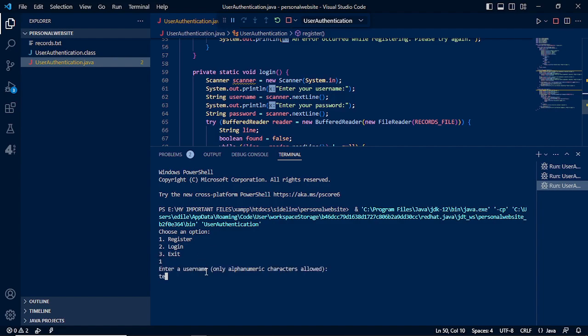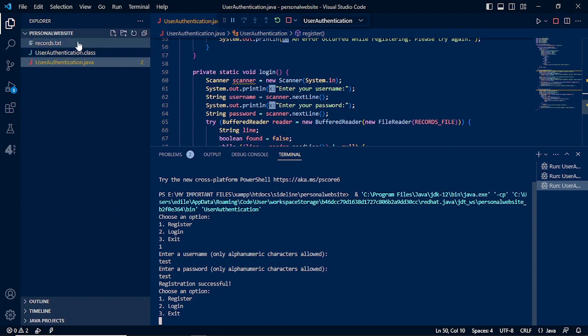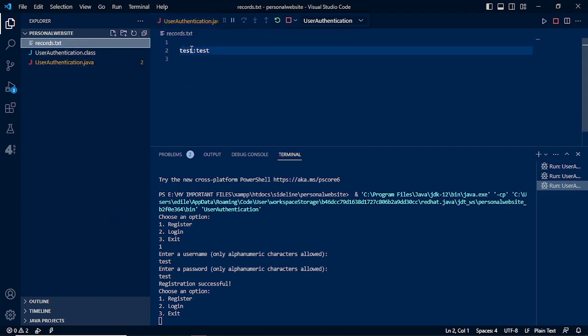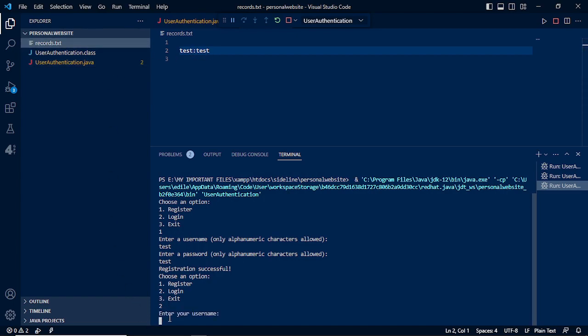Username is test, and enter password is test, so it displays that it is a registration successful. Next, we will need to check if it is in our records text. Now we see the test as our username and test as our password.